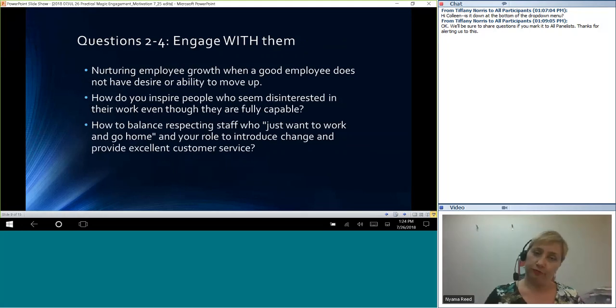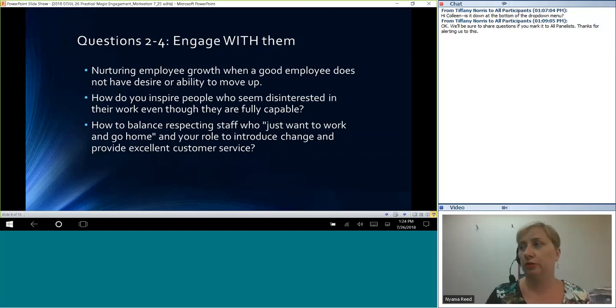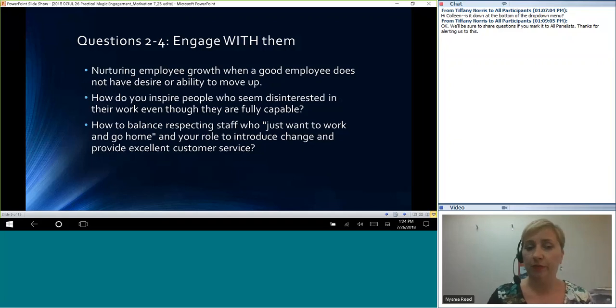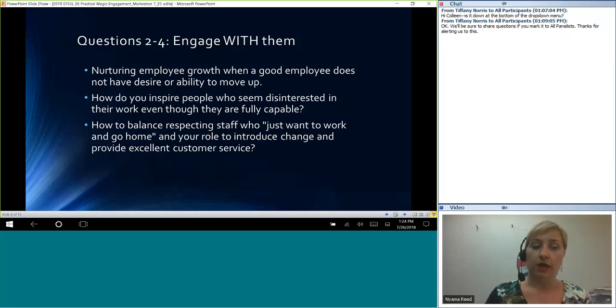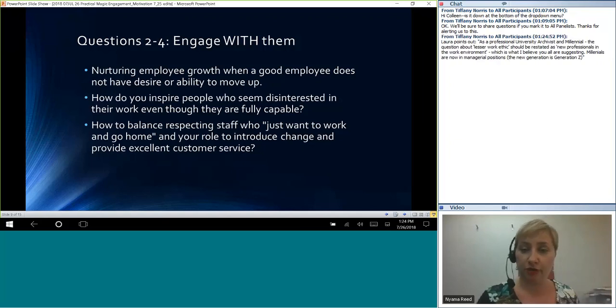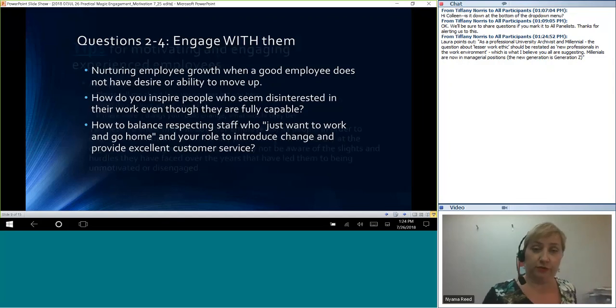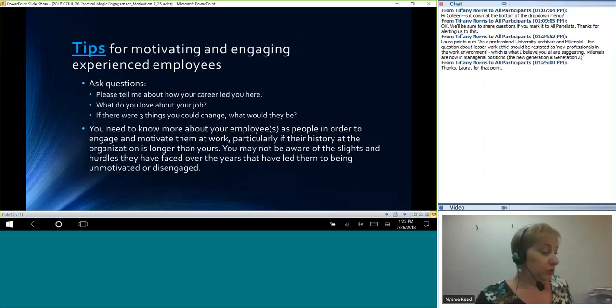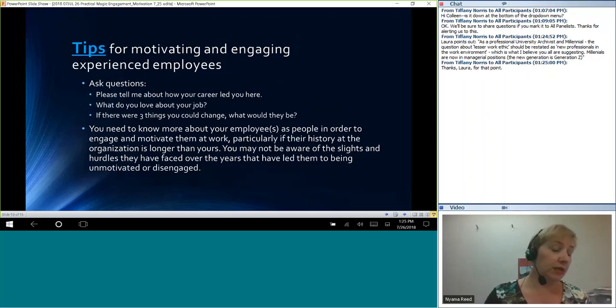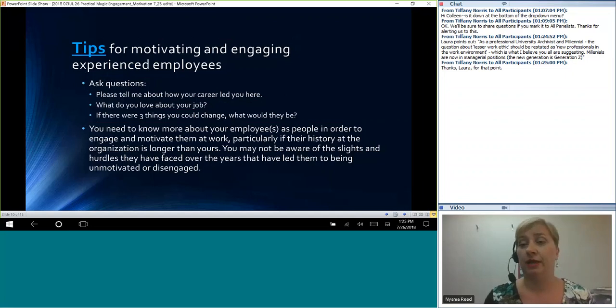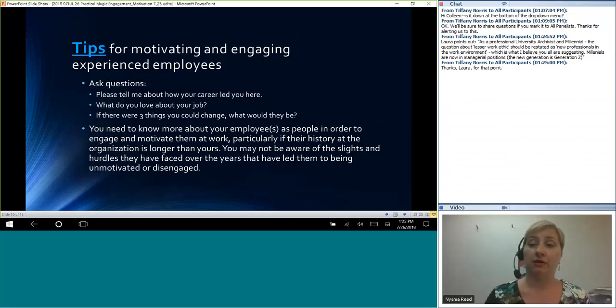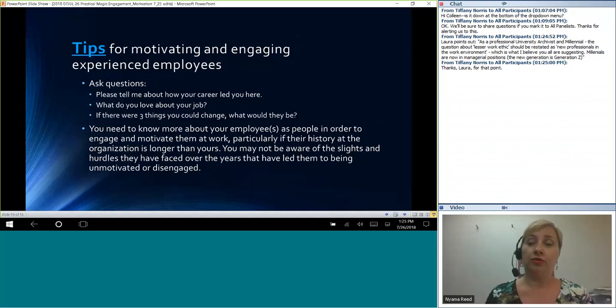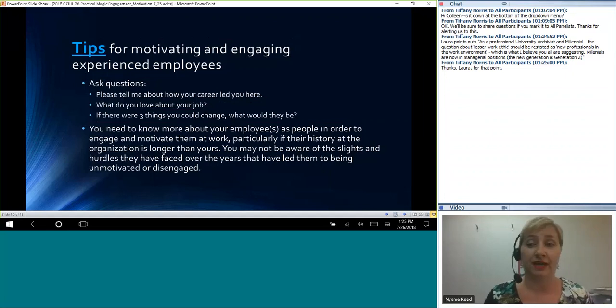So questions two through four. This one here, they kind of fit along a similar feeling for what they were asking. Nurturing employee growth when a good employee does not have desired ability to move up. How do you inspire people who seem disinterested in their work even though they are fully capable? How to balance respecting staff who just want to work and go home? And your role to introduce change and provide excellent customer service. And so moving into this, it gets to the core of engagement and motivation. For me, one of the big things, as Kim mentioned a little bit earlier, is time. And as managers, a lot of us are extremely busy and it can be hard to take the time to engage someone. But if we can't take the time to engage them, then we're shorting ourselves in them. That really is what is needed. So why should they engage if we don't have the time for them?